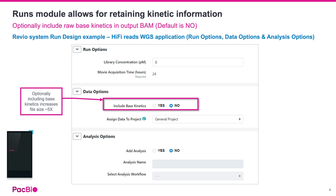PacBio SMRT Link software enables users to optionally include the raw kinetic information in the output HiFi reads BAM file in the run design. Note that doing so increases the resulting BAM file by roughly 5x.